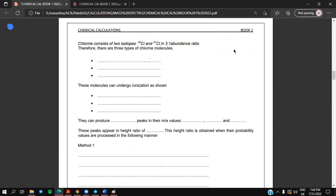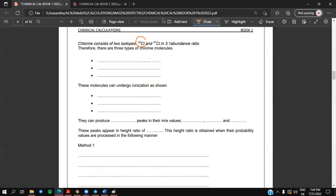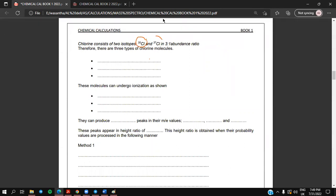You should know that chlorine content — this is your A-level knowledge as well. Chlorine consists of two isotopes: one is chlorine-35, and one is chlorine-37. Chlorine-35 and chlorine-37 are available in a 3 to 1 abundance ratio.